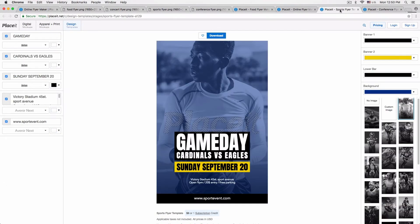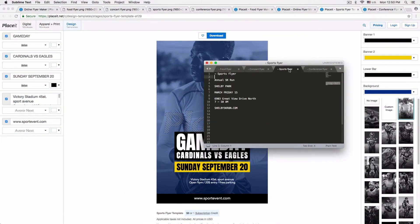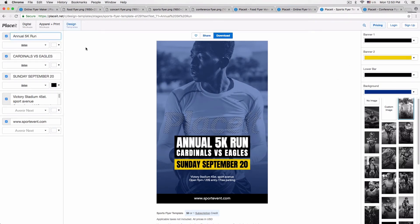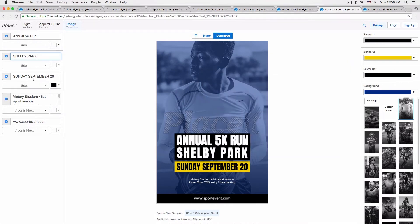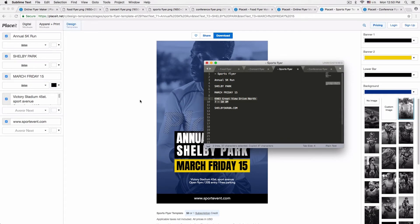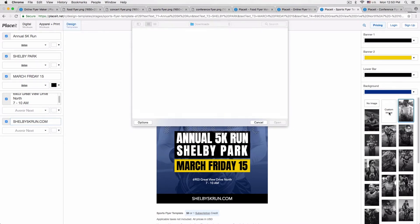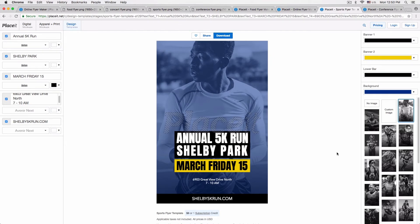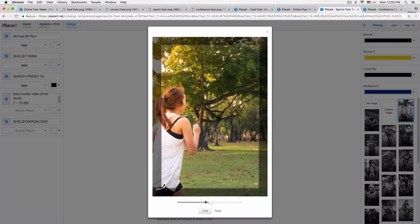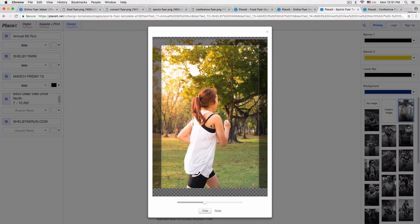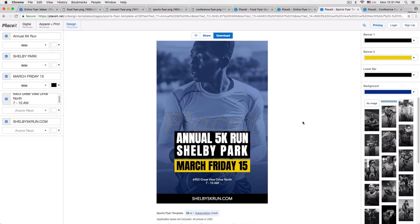Now let's move on to our sports flyer. I'm going to copy and paste the text I have prepared — this is going to be for a 5K run. I just want to show you how easy it is to make all kinds of different flyers; the longest part is basically just figuring out how you want to word everything and what colors you want to choose, but actually building it is super quick. I'm going to move on to the right hand side and upload a custom image for the background — you can also pick one of the preset ones. I resize my image so it fits perfectly within the bounds of the flyer, recenter it, and then click crop.